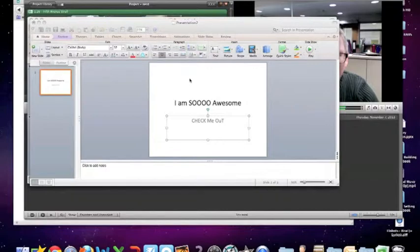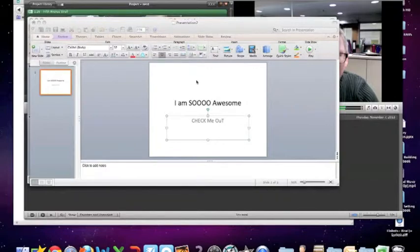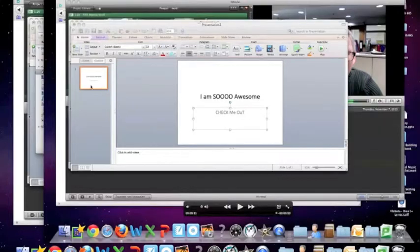Step one is to make yourself an awesome PowerPoint presentation, and I have done that.